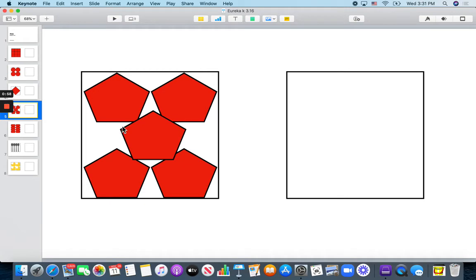How many pentagons? 1, 2, 3, 4, 5 pentagons are covering most of the box.